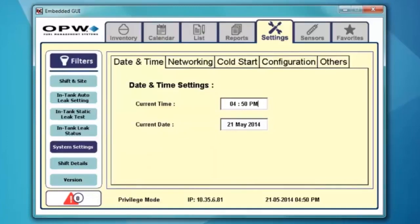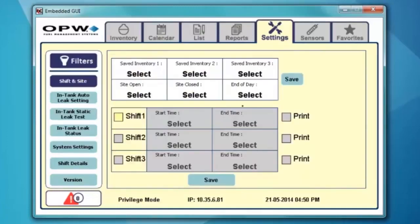From the system settings tab, we're going to go to shift and site. This screen has the ability to save inventory, open and close the site, and also select the end of day, as well as running shift reports. The saved inventory — I can do up to three of them. What this does is save the inventory at a given time during the day so that if I miss the printout or I miss the email, I can always go back and retrieve that particular inventory from previous days.